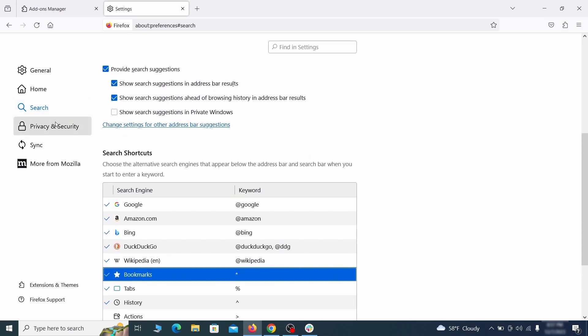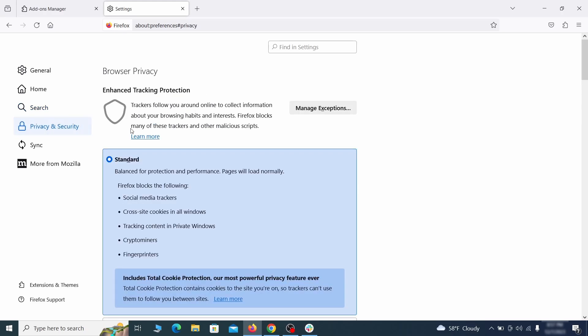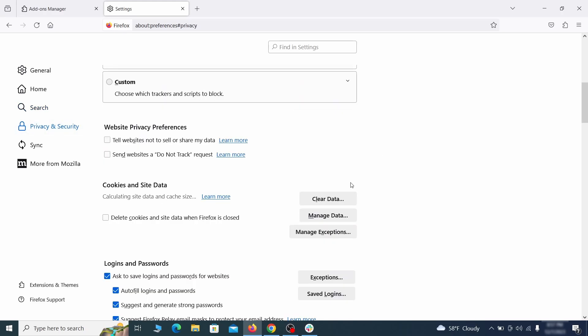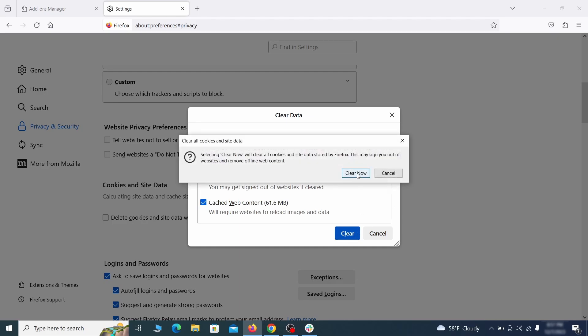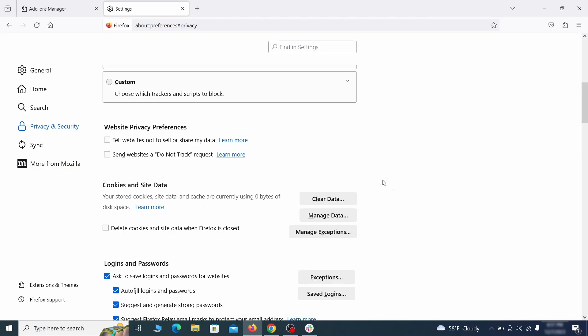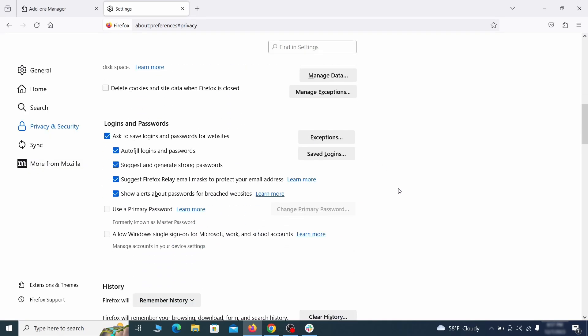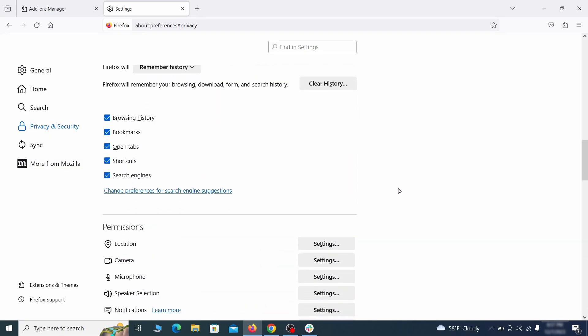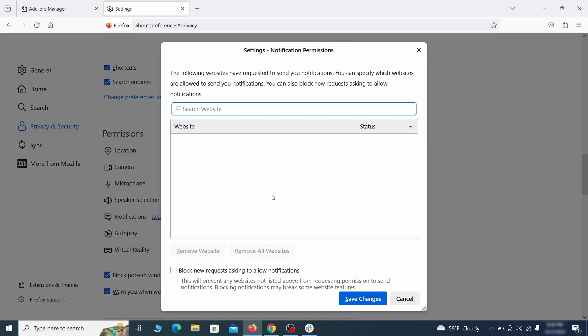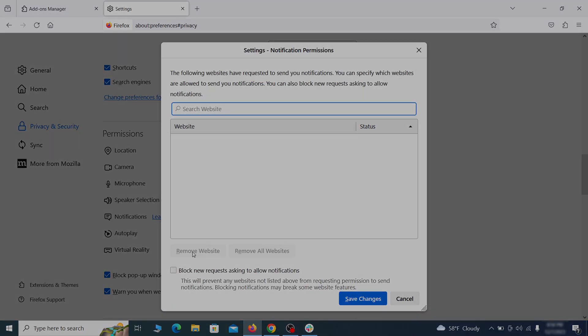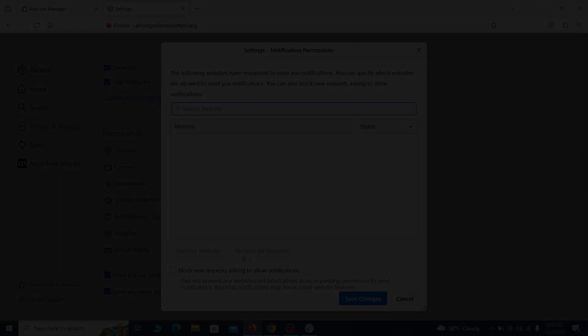Moving to the privacy and security, scroll down until you get to the cookies inside data and click on clear data. Make sure that both boxes are checked and click on clear. Lastly, go down to the permission section, open the settings on each category and remove any questionable URLs.